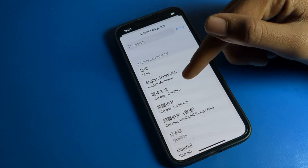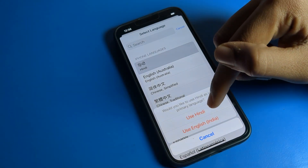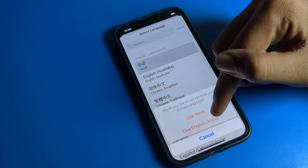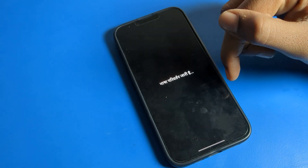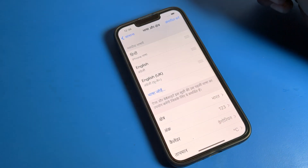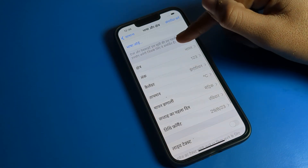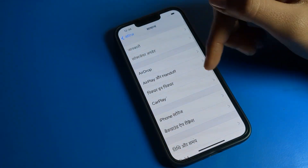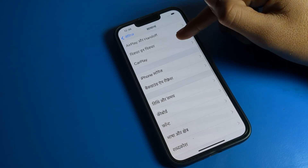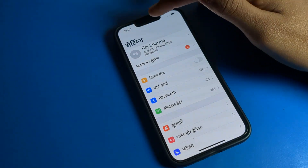For example, I will select English — let's use English in India. As you can see, your iPhone language will change. Your iPhone language will change to the selected option, just like this.